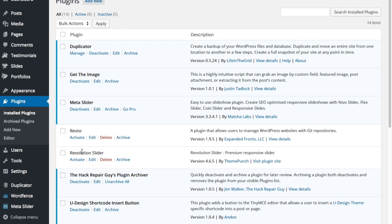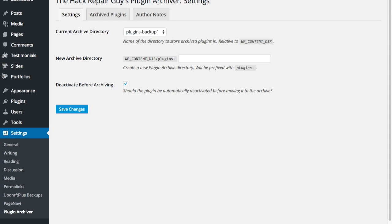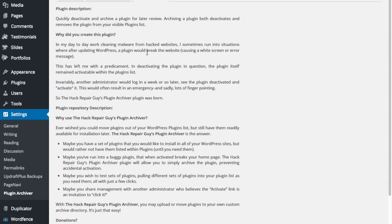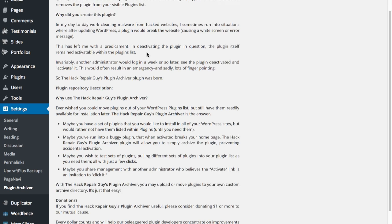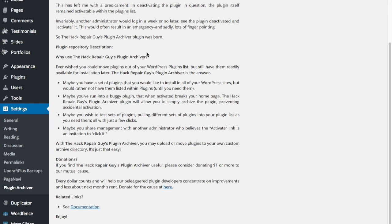So, let's go back to the plugin archiver notes. And I have a few author notes in here in case you're curious. And, of course, the obligatory donate link. So, if you found my plugin helpful, then, you know, please donate a few dollars for the cause.